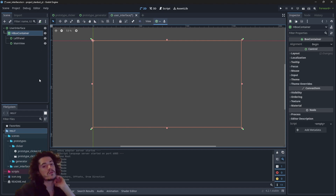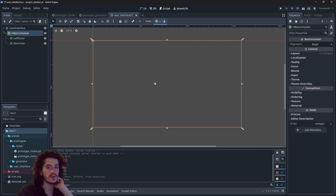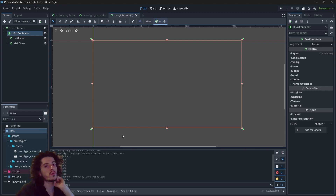To make this simple example: the container has some space available and it will try to position the children based on their needs.